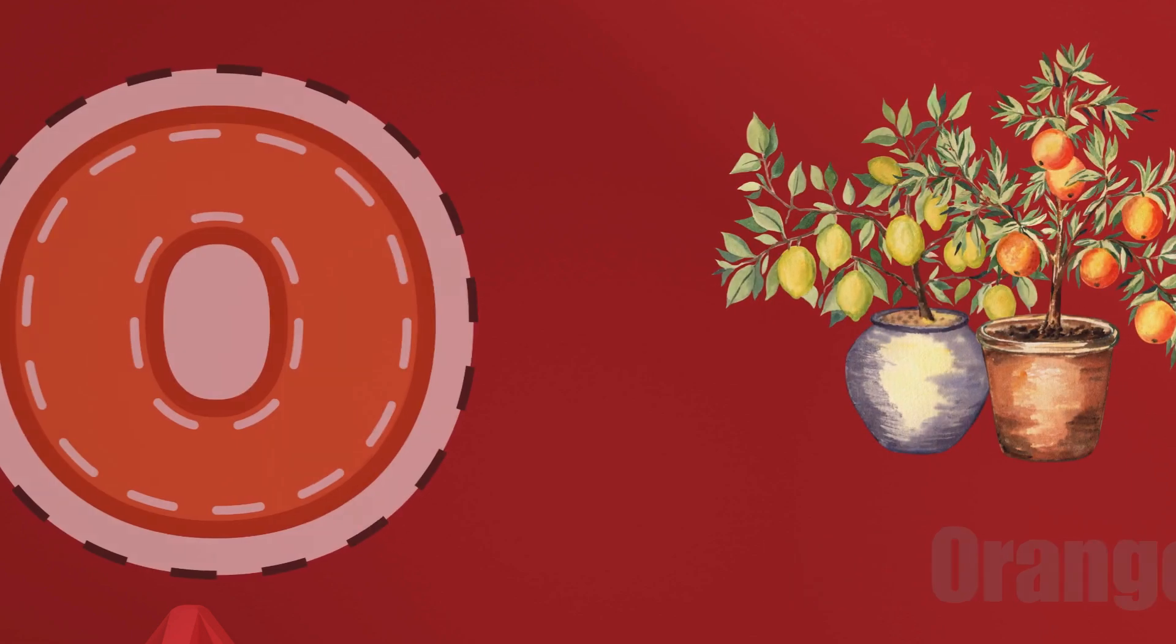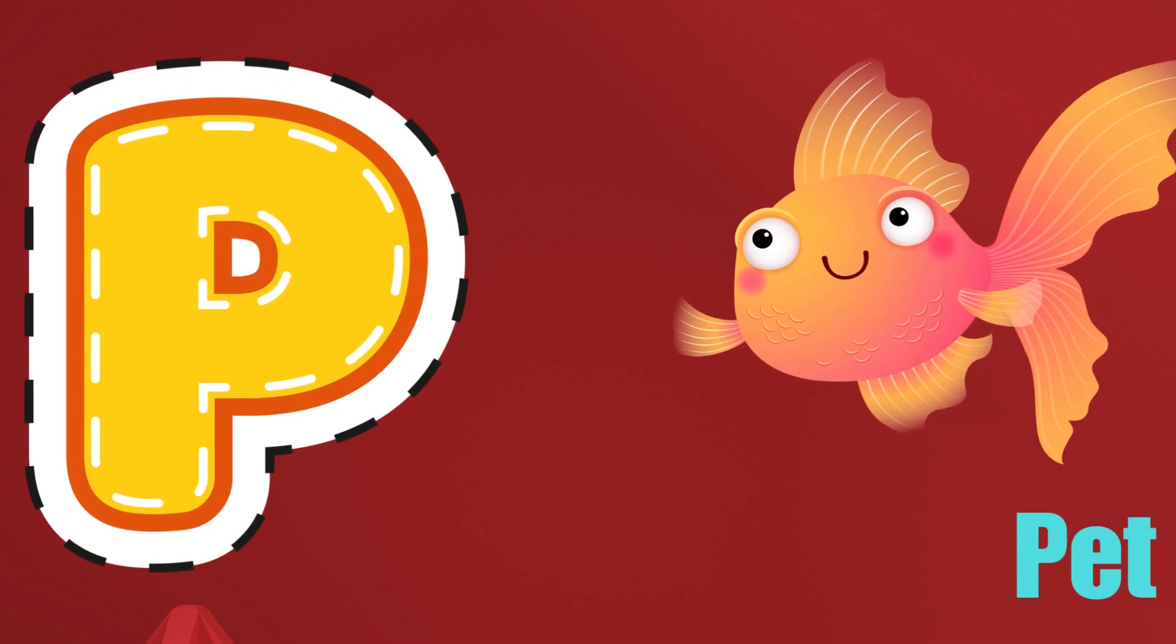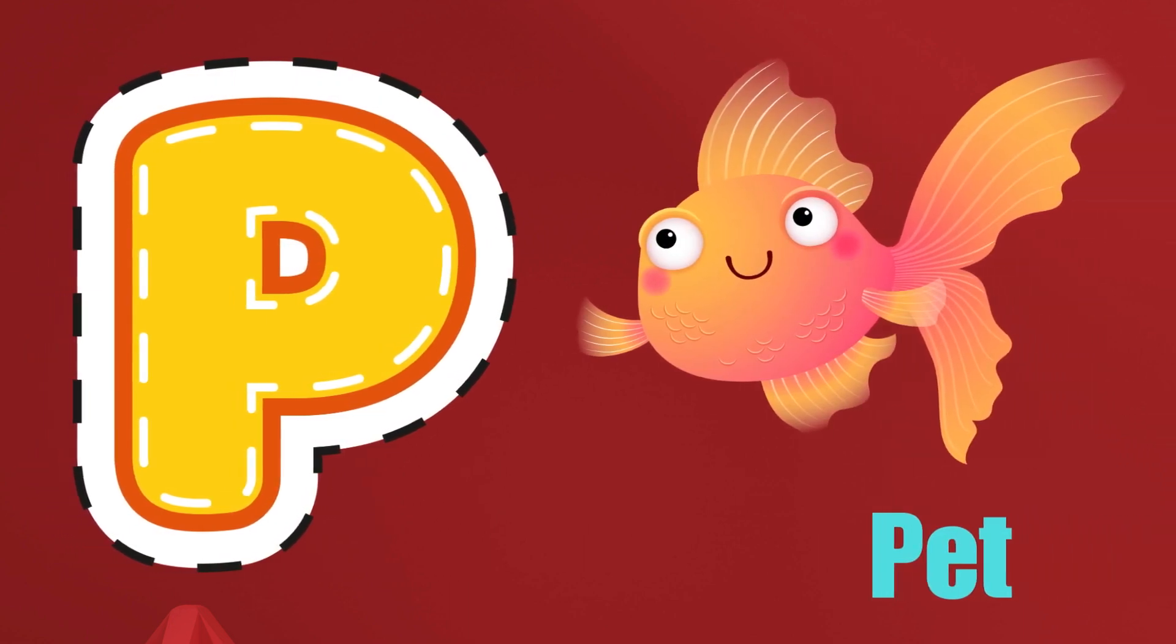O is for Orange, O-O-Orange. P is for Pet, P-P-Pet.